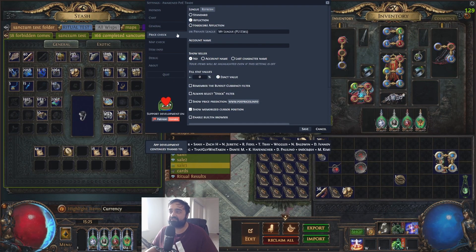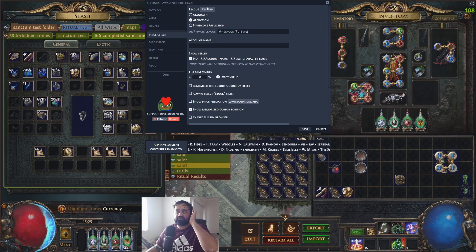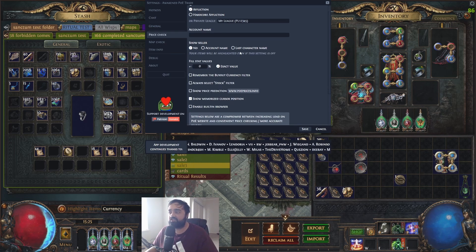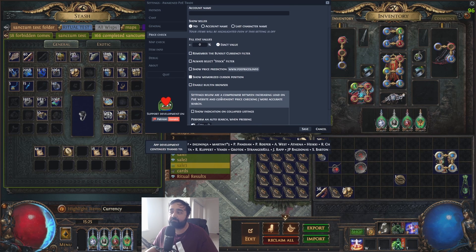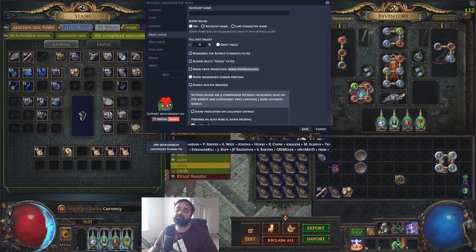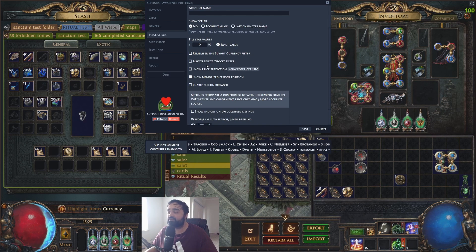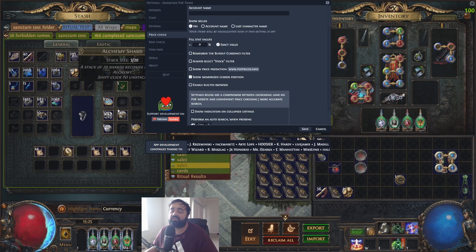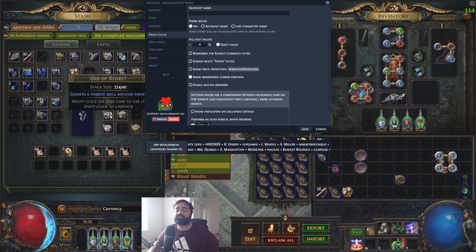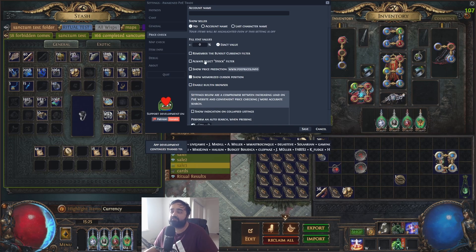When you're price checking an item, you have the price check section where you can see the league — Affliction — show seller, and other options. Remember buyout currency settings. You can explore all these options, but they're super useful customizable options for your personal needs. For example, you can always select the stock filter — which is useful when bulk searching essences or currencies to sell in bulk.